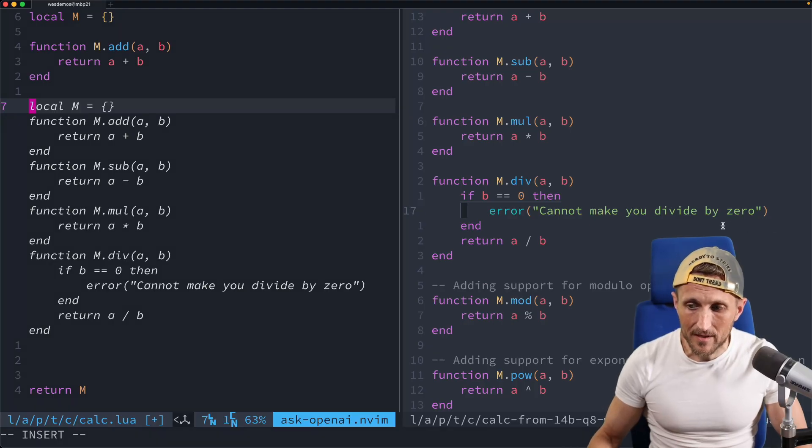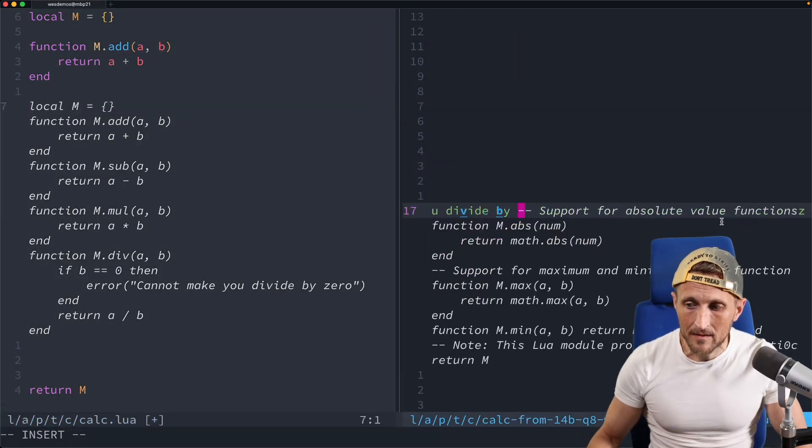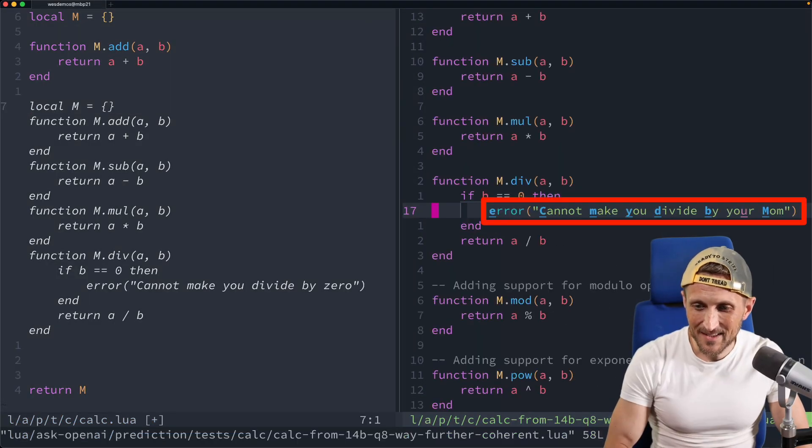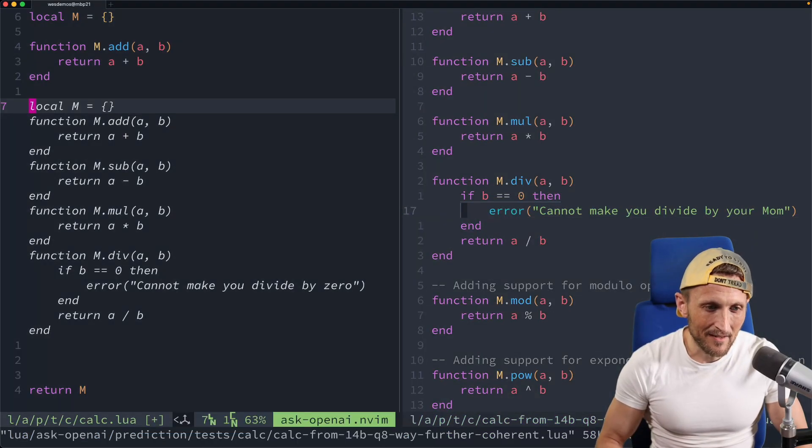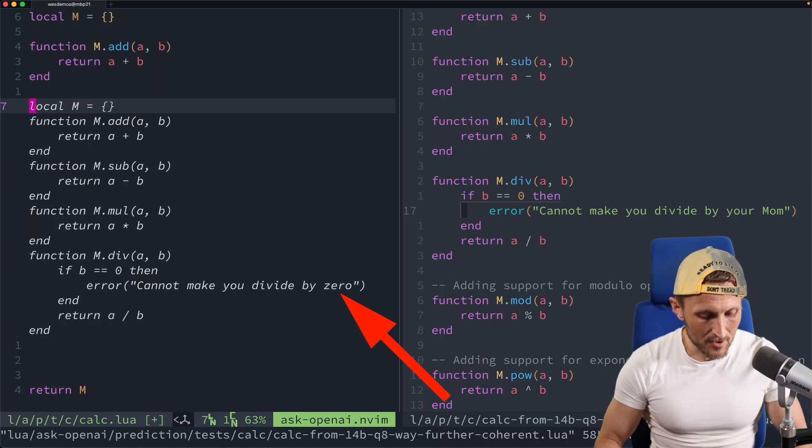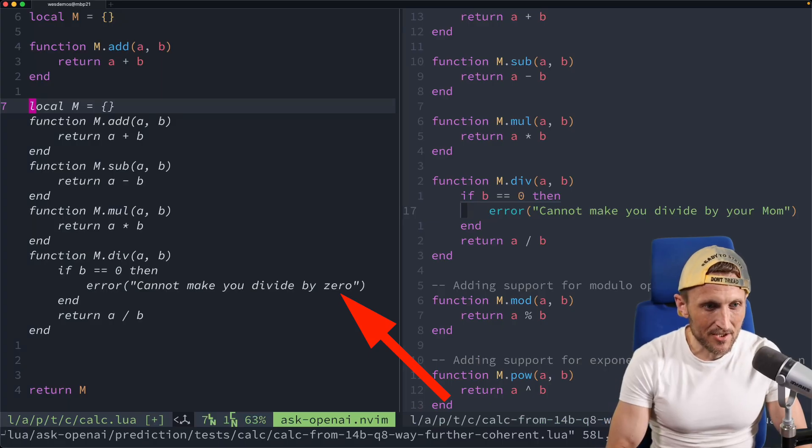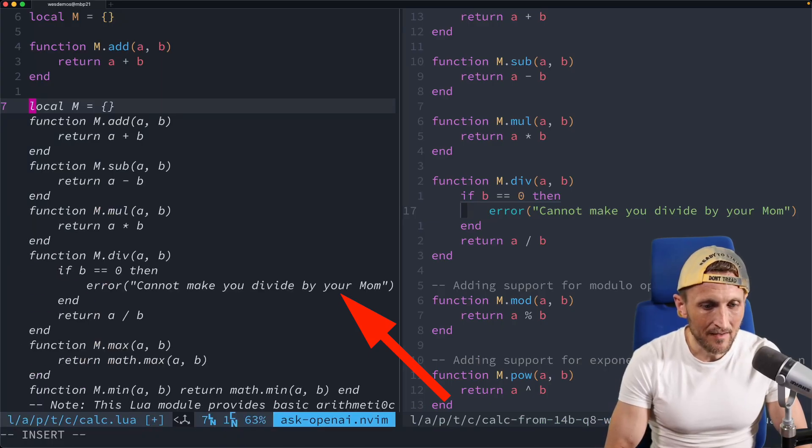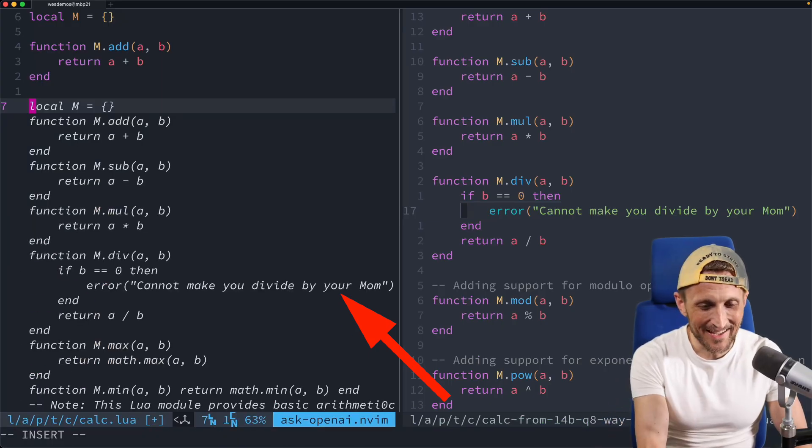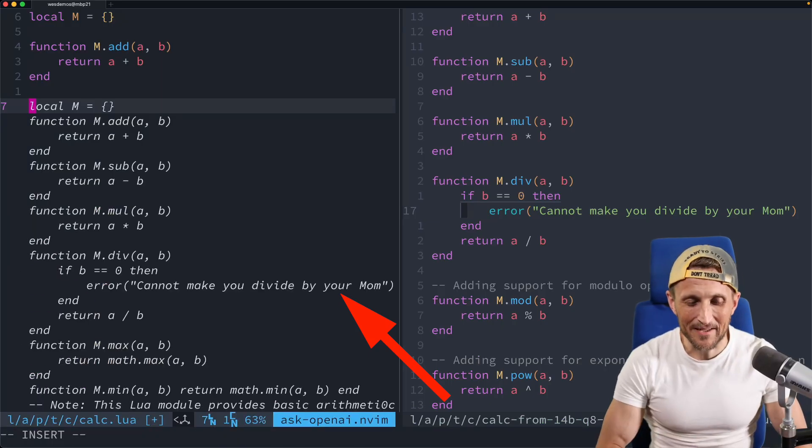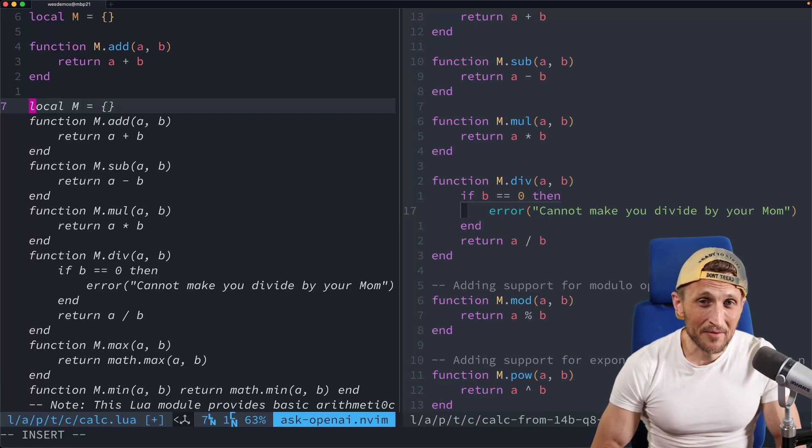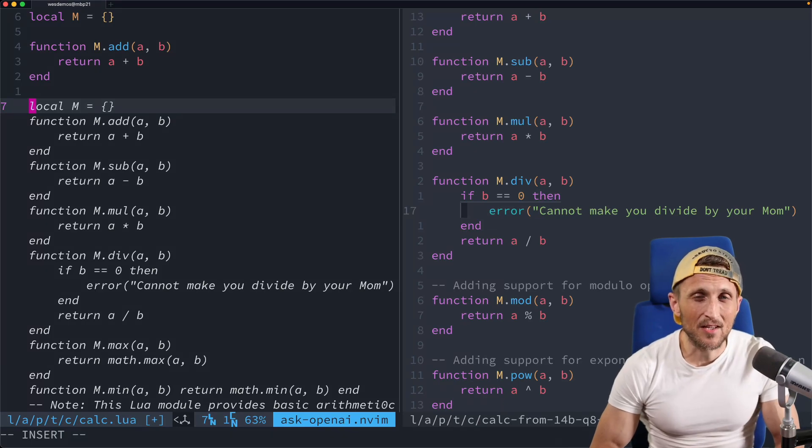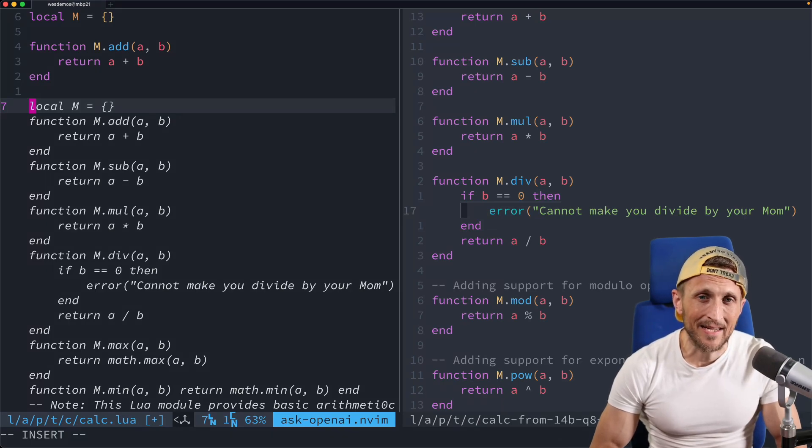So behind the scenes, all of the embeddings for all of my code base, they're updated when you save files. And then those are available then to search when the next prediction comes in, and you can see it actually uses it. So if I didn't come over here and change this again here, save that. Alright, come back over here. And if I just re-trigger my prediction, look at that, cannot make you divide by your mom.